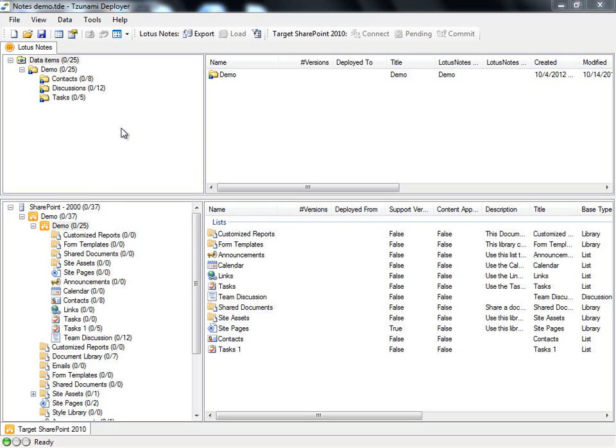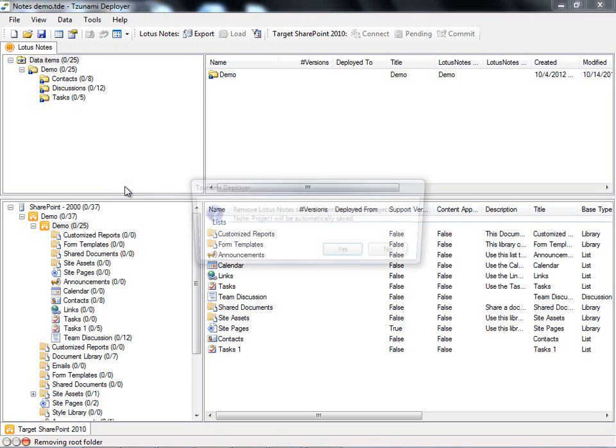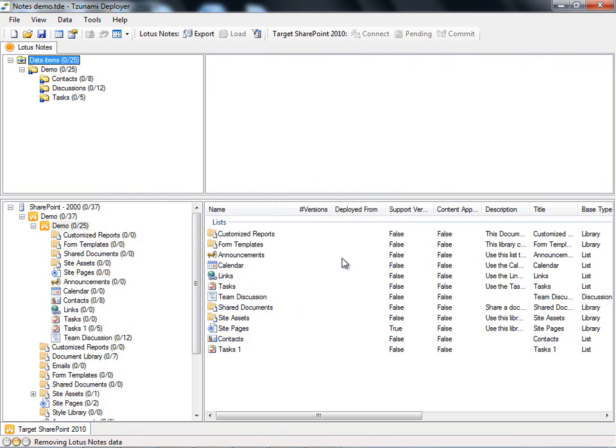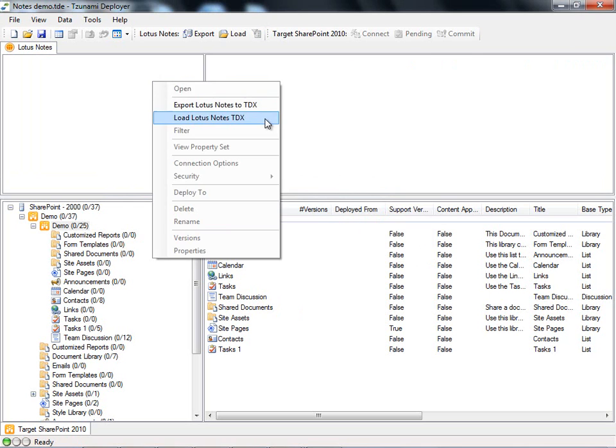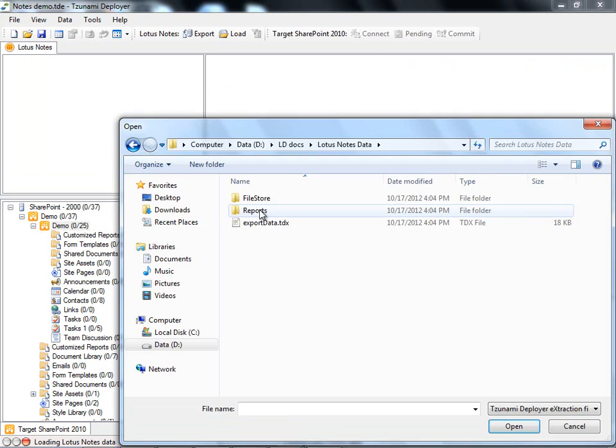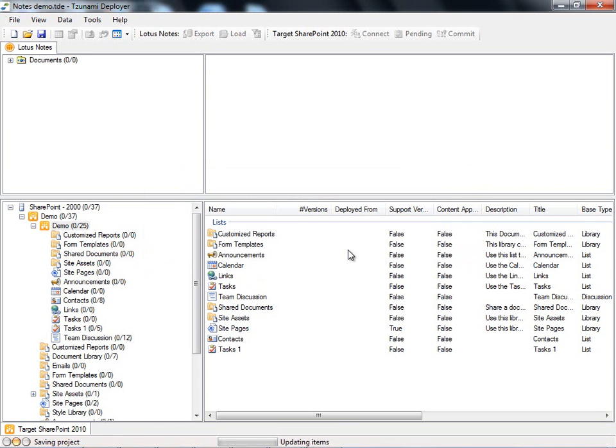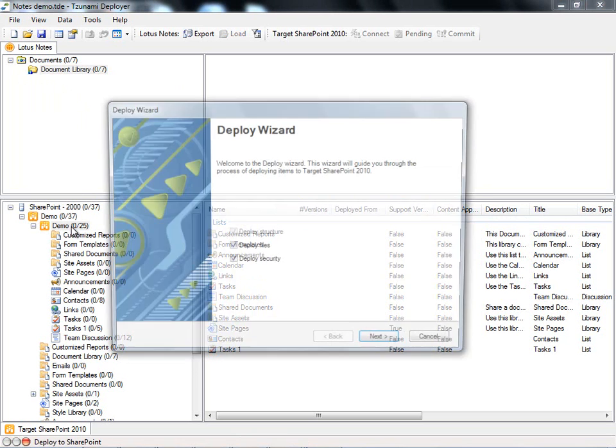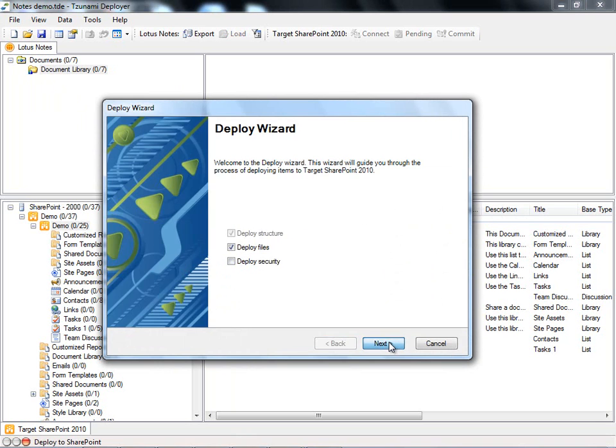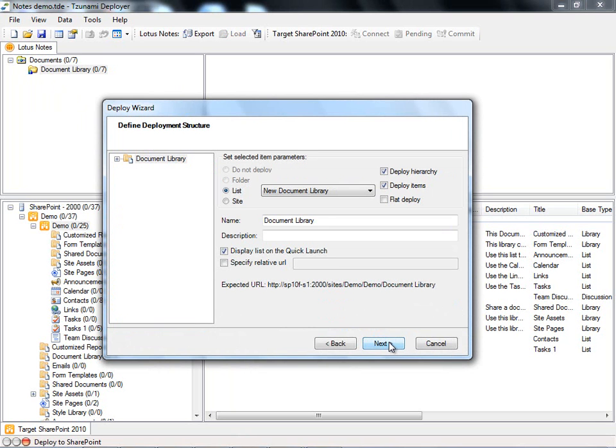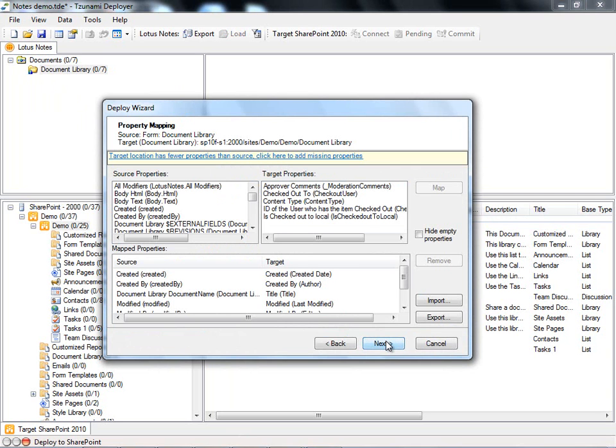Since we have committed our data items, we can now load the document library which was extracted separately as document items. We will delete the current TDX from our project and load our document library TDX. Using the same procedure, we will drag and drop the document library to our demo site in the target. Deployer intuitively suggests to migrate this as a document library. We will continue with the default settings for this document library.